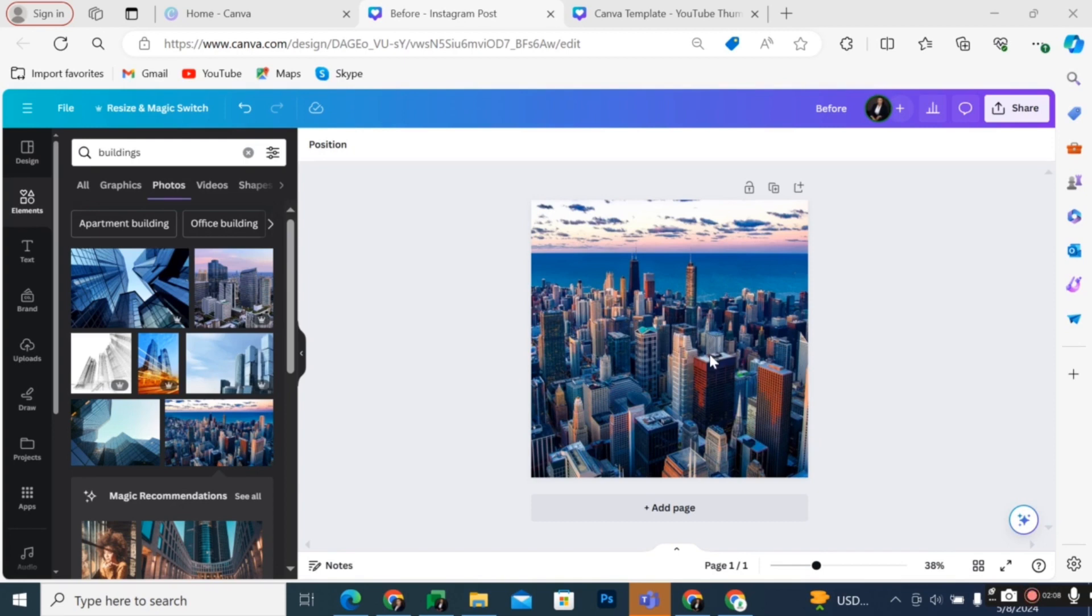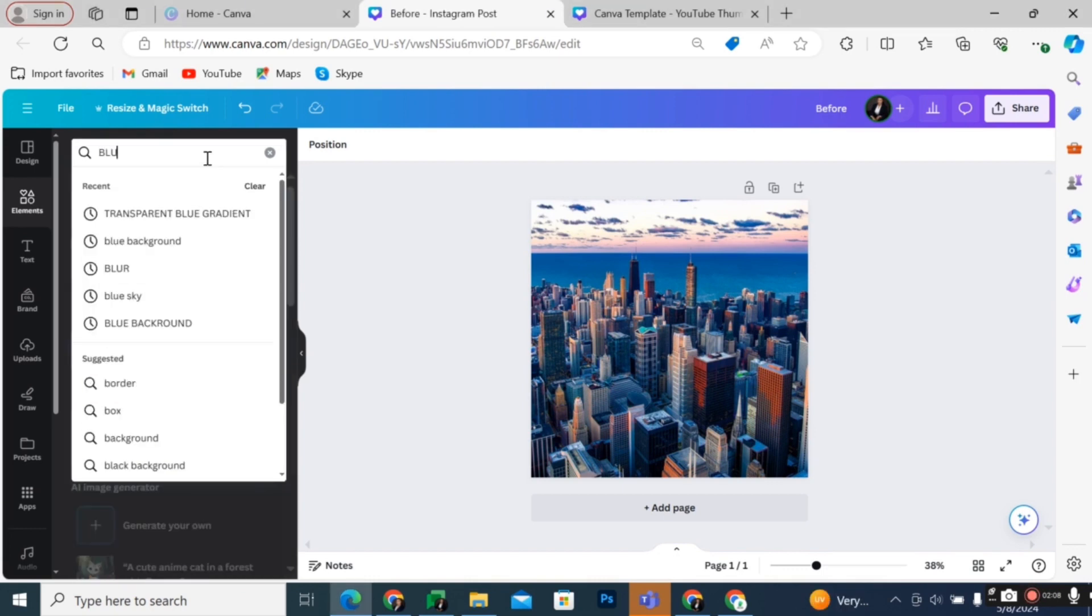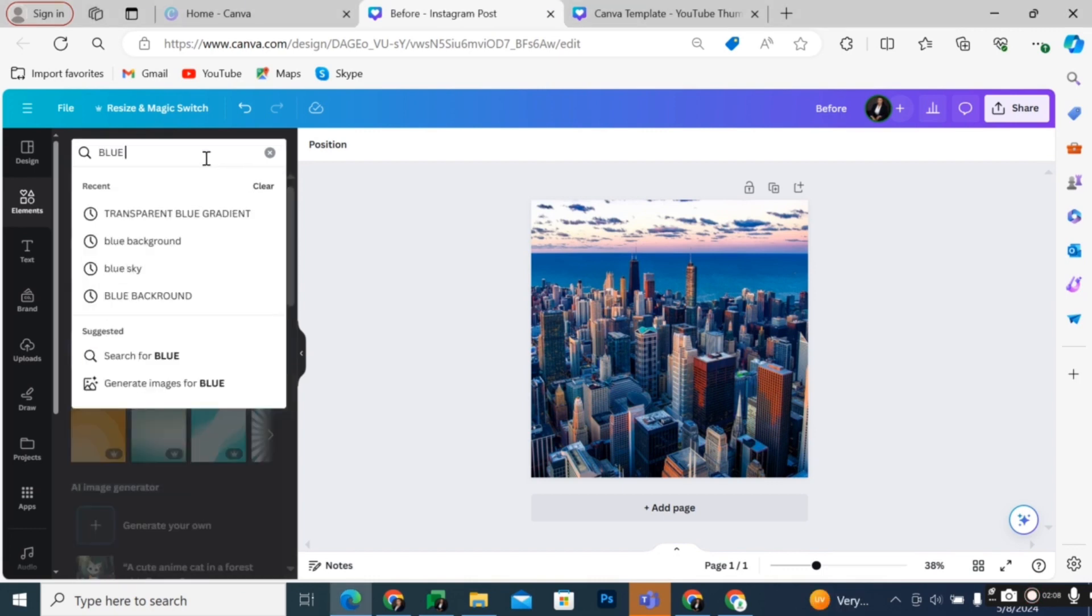When you have selected the photo that you want to fade, go to element on the Canva left side panel. In the search bar, type gradient transparent.